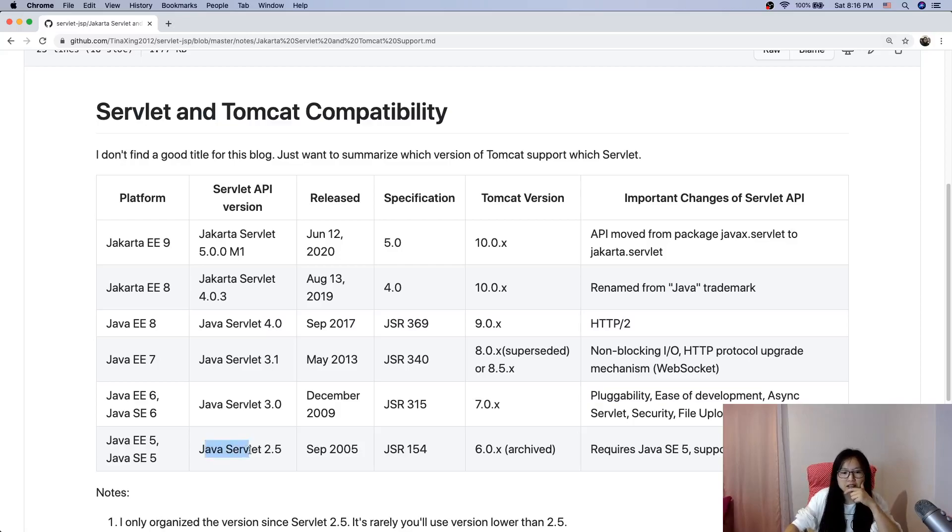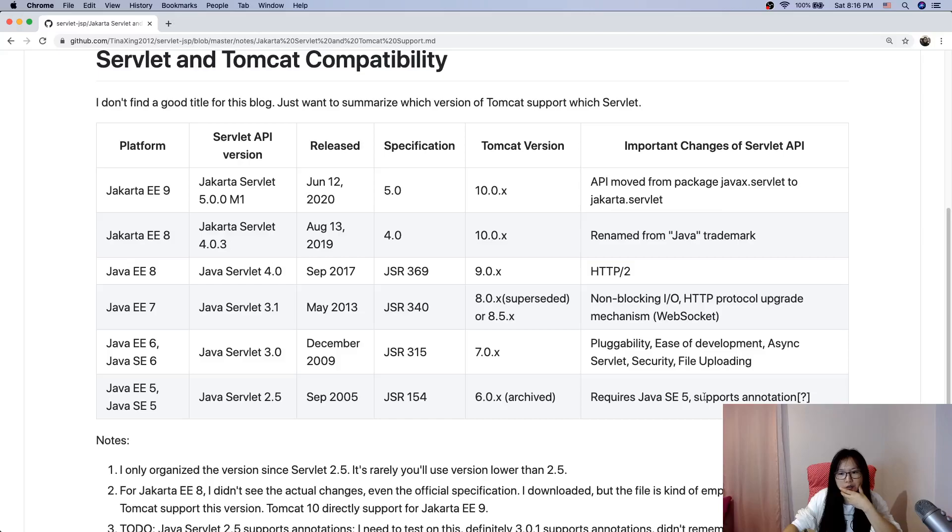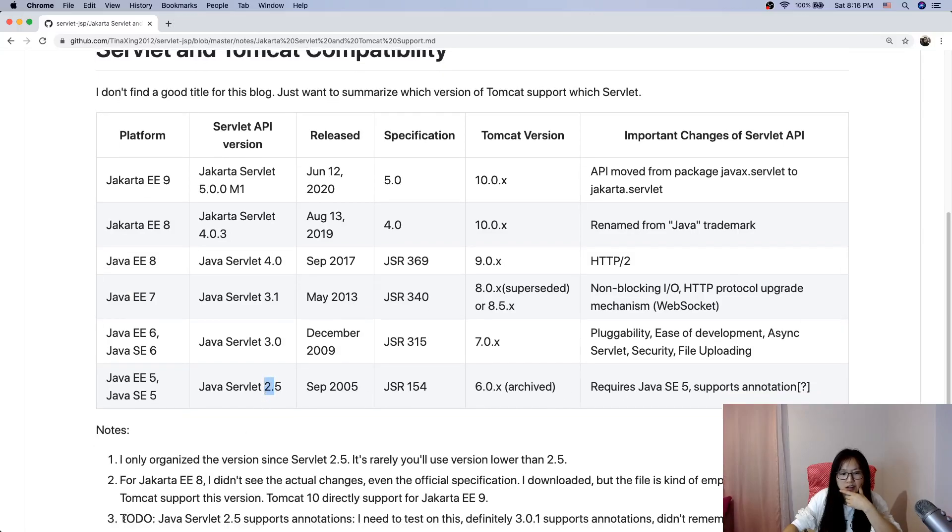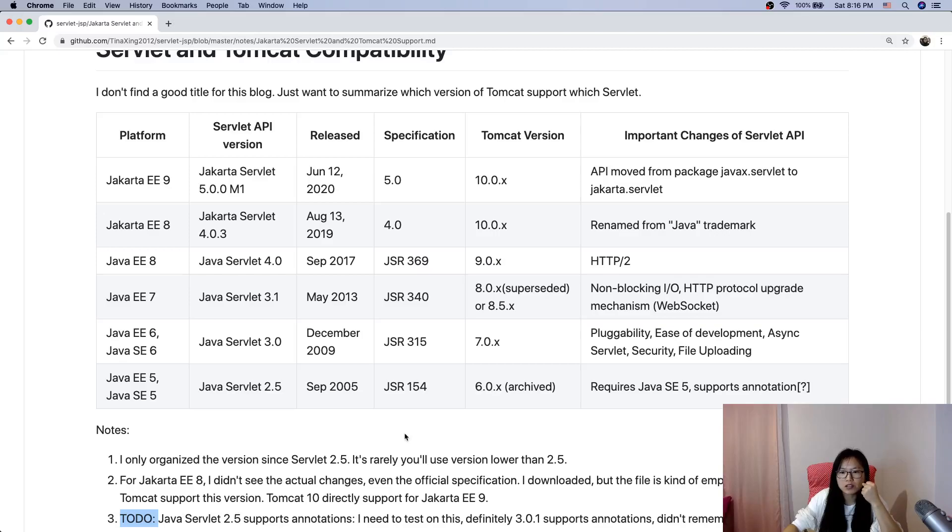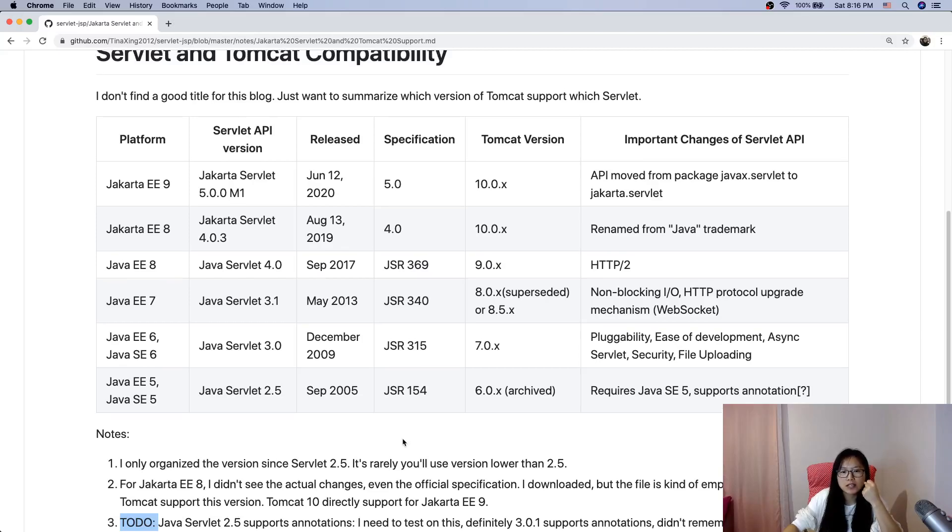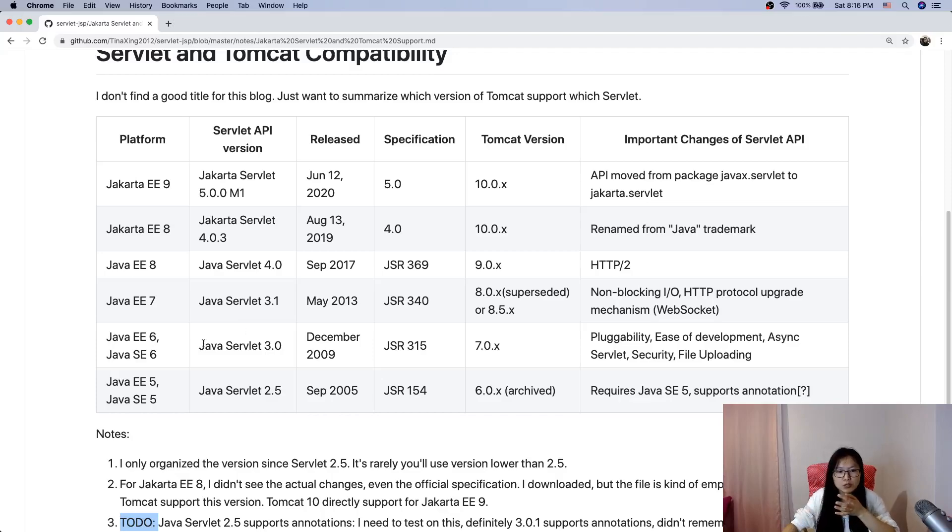Java Servlet 2.5, from Wikipedia it supports annotations. Based on my experience I never used annotations from Java Servlet 2.5, so I added a to-do list to test. But definitely starting from 3.0, it supports annotations.